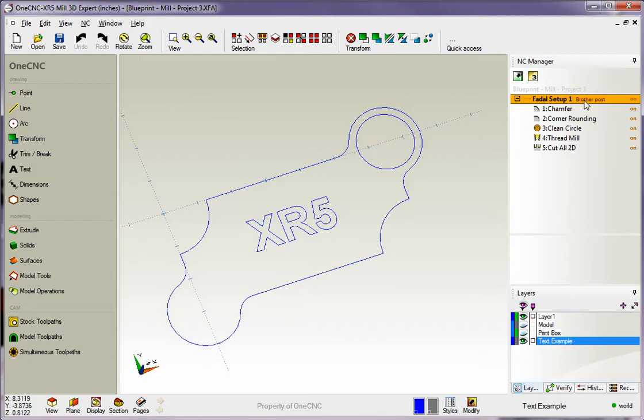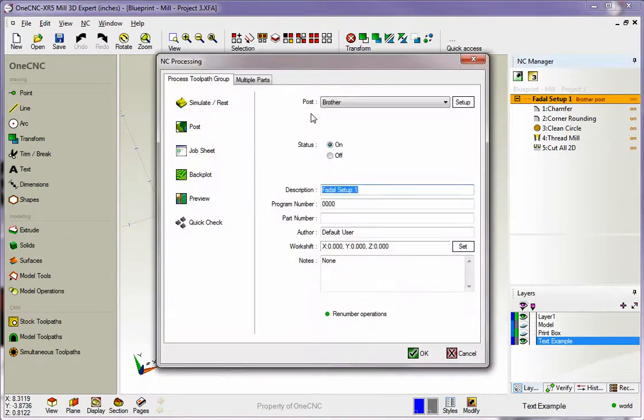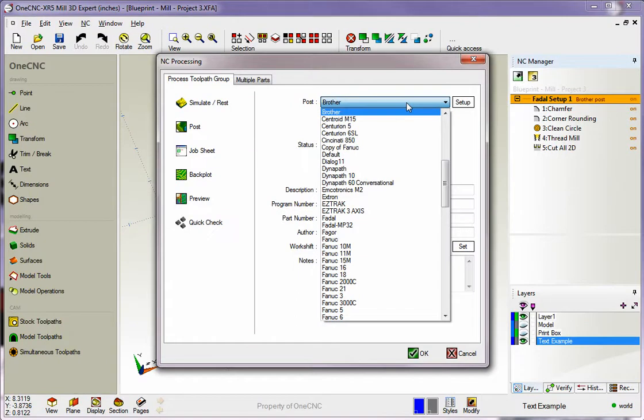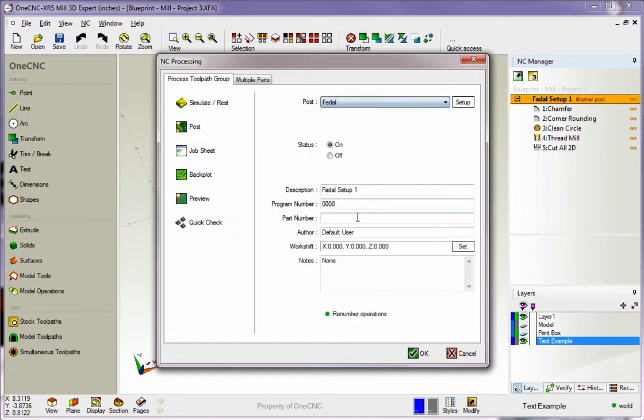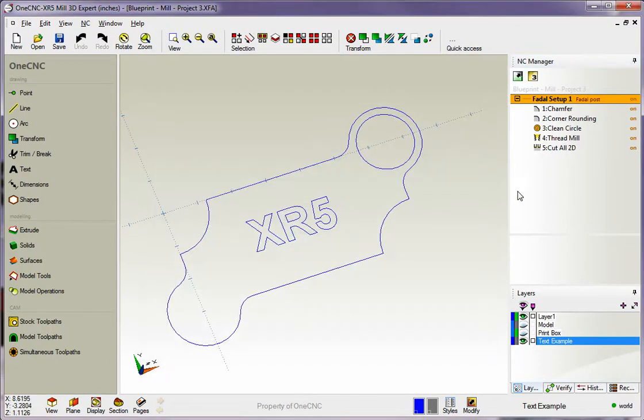At the moment, we're still using a Brother Post processor, and for our demonstration, we want to start on a FIDAL machine tool. So I'm going to double click, and up here where it says post, I'm going to just left click here. We'll find the FIDAL, left hand mouse click and click OK. So now here's our first setup. It says FIDAL setup number 1, and we're using a FIDAL post processor.